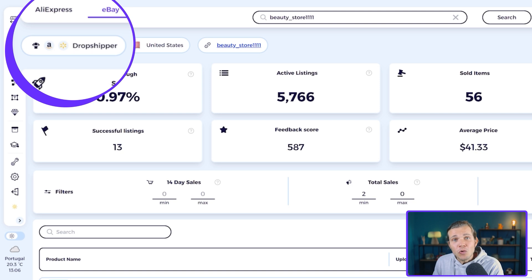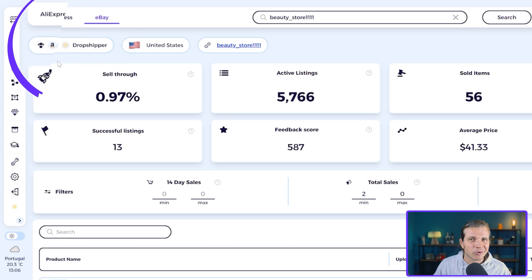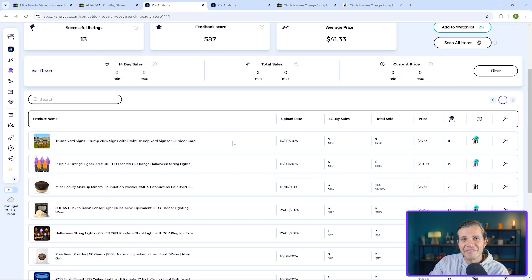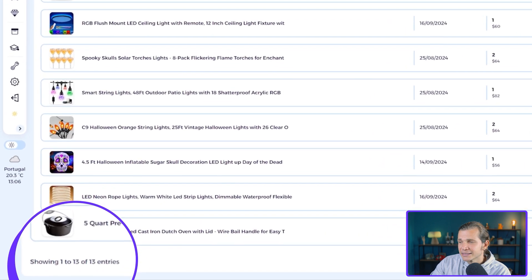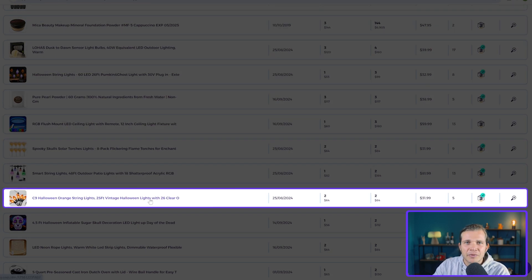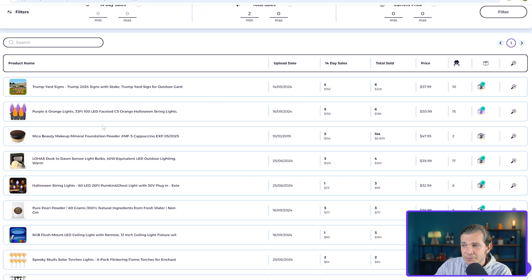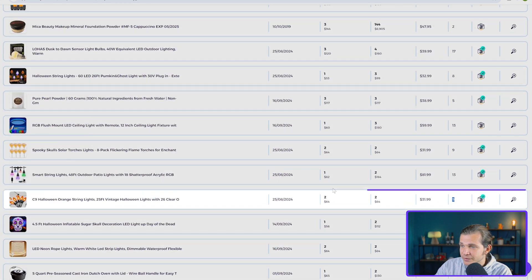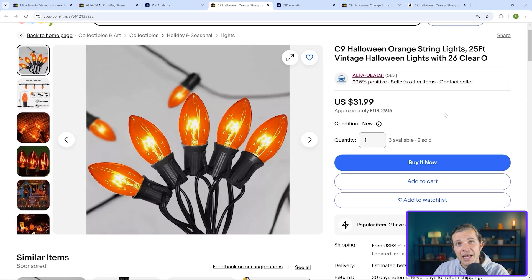Since we know that the seller is a drop shipper and we know which suppliers he's using, we'll choose a product sold by the competitor and find the same or similar item on Amazon or Walmart. With a minimum of two sales in 14 days filtered, there are fewer products to choose from, which is good. For this example, let's go with these Halloween orange string lights — recently uploaded, already sold twice in the last 14 days, selling for $31.99, and has only five competitors. This product seems very interesting and could sell well during the approaching Halloween season.